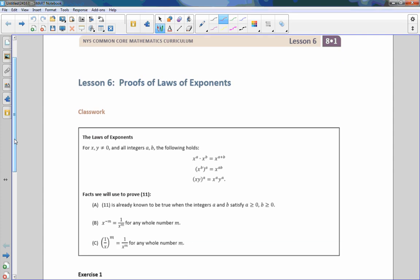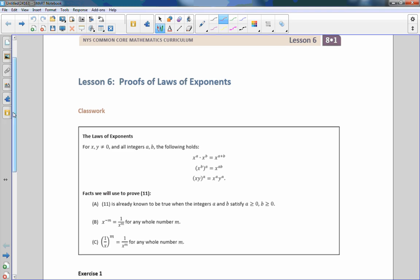Hi there, Mr. Holcomb here with another episode of The Math Behind the Modules. This is lesson 6, proofs of laws of exponents.